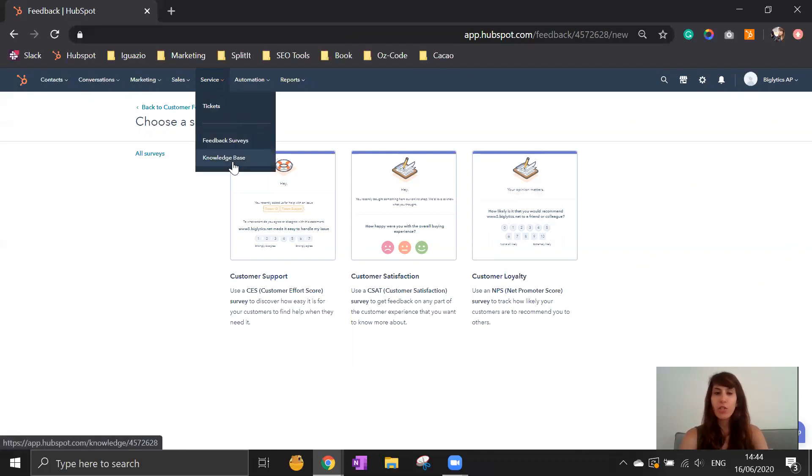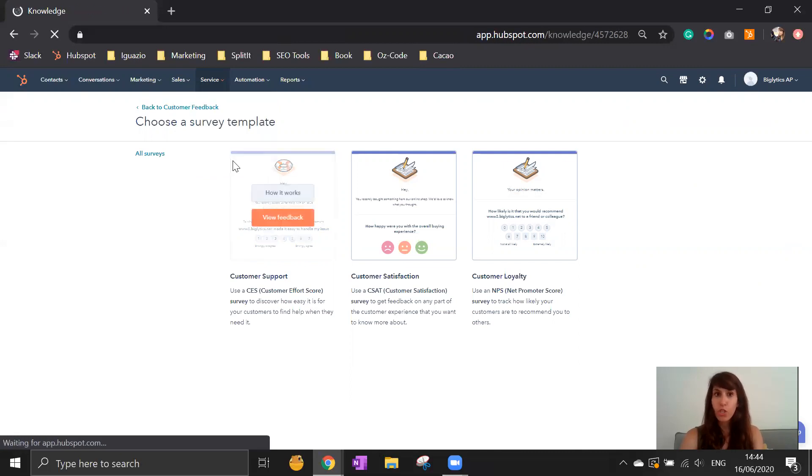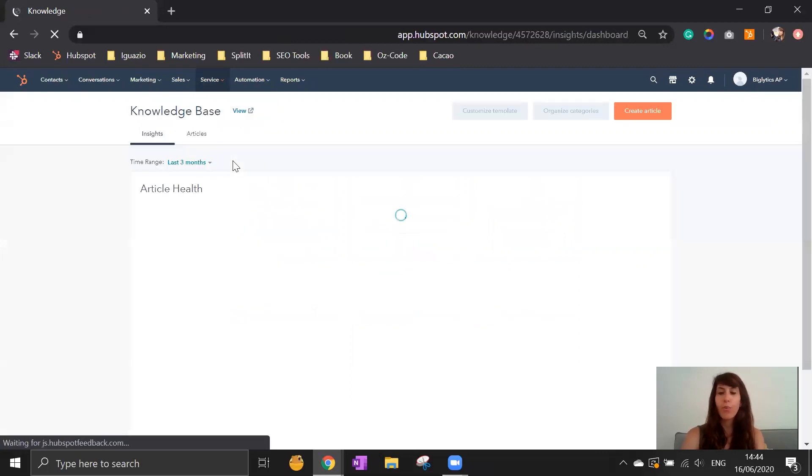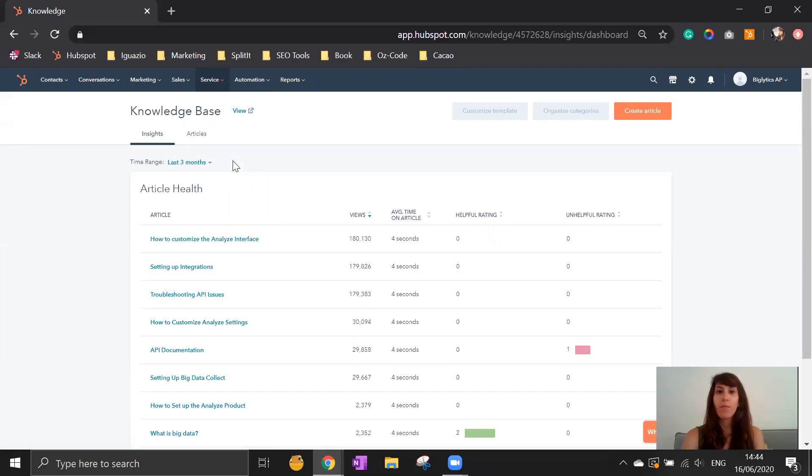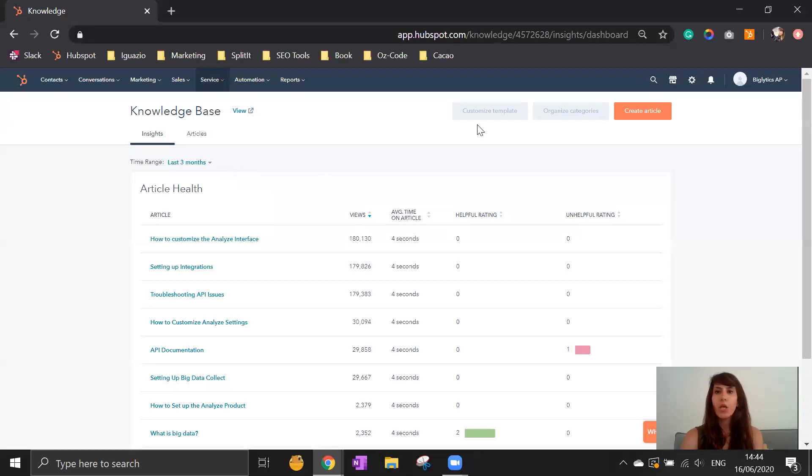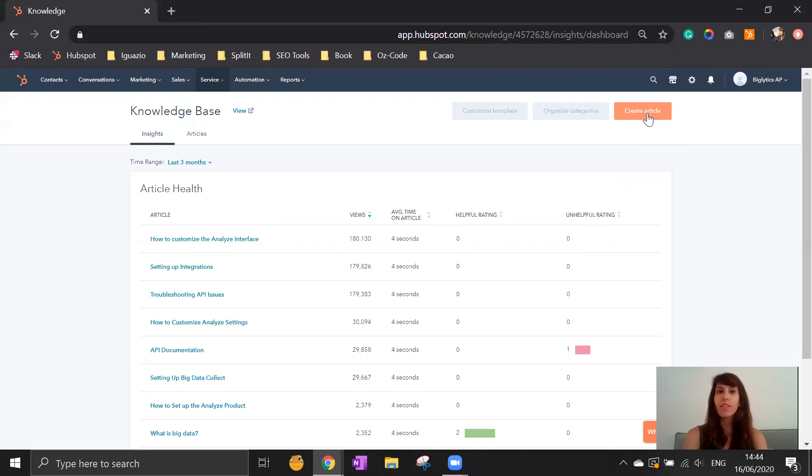Besides that, you have the knowledge base, which is pretty much everything that you need from HubSpot and your company to send to your clients. You can create articles, specific information and content that is relevant through your system, through your clients and support team.